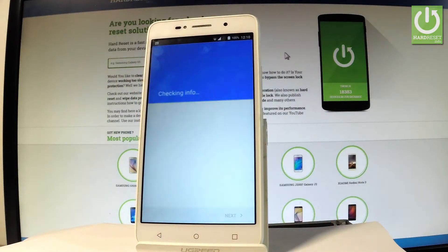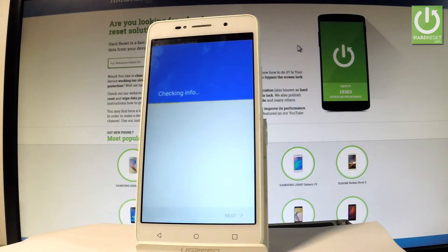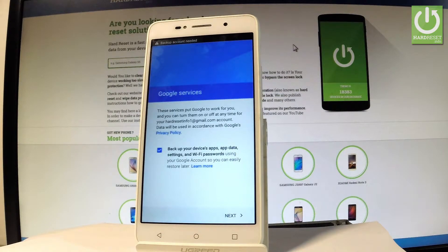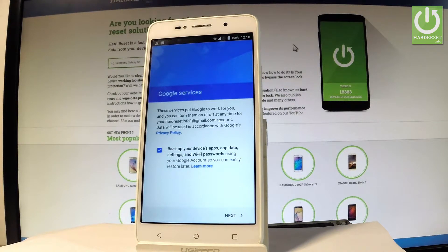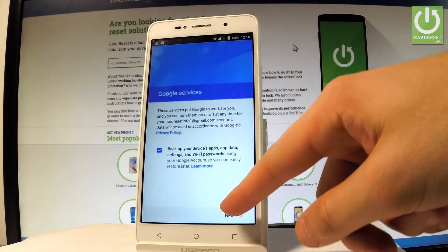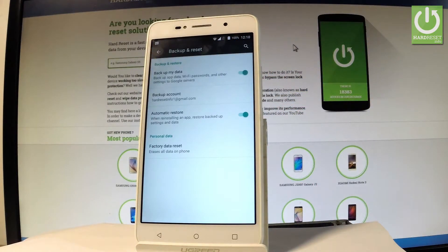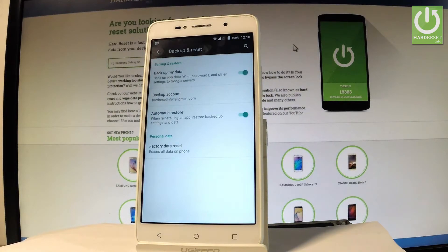Accept the Terms of Service and Privacy Policy. You can now enable or disable backup for your device apps, update settings, and Wi-Fi passwords. Leave it enabled and tap Next. That's it — you've enabled Backup My Data and added the necessary backup account.